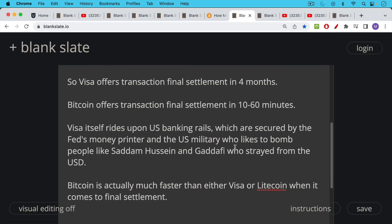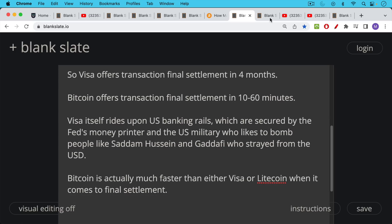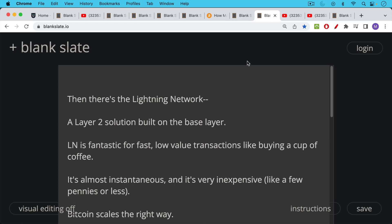So Bitcoin is actually much faster than either Visa or Litecoin when it comes to final settlement. And this is ultimately what matters. And this is why Satoshi chose a 10 minute block time.